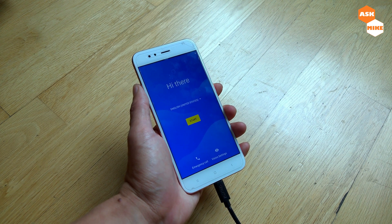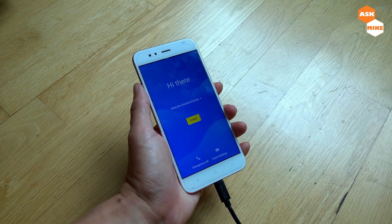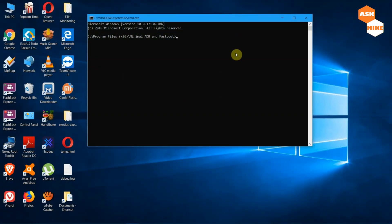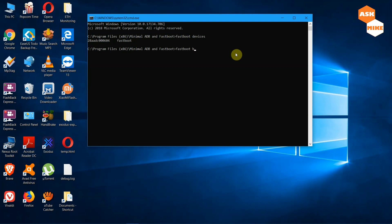Once you have unlocked your phone and completed all the necessary steps to get back into bootloader mode, run 'fastboot devices' again to ensure the device is connected. Once confirmed, the next step is to boot into TWRP recovery. Note that you can't permanently flash the recovery, so instead you'll boot it temporarily.